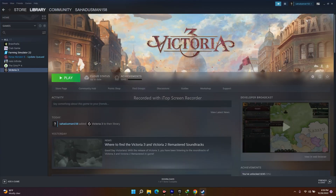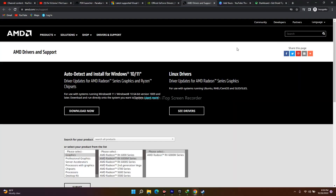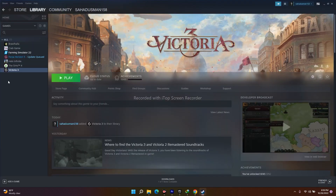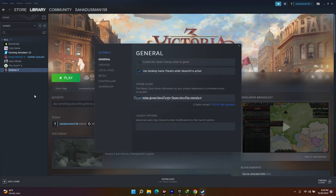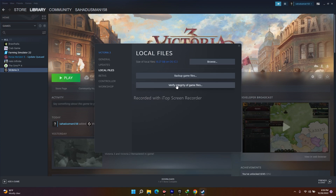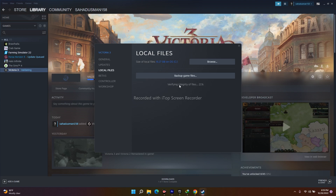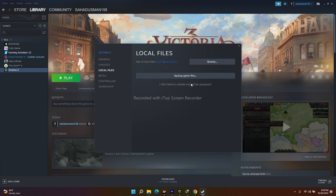The next fix is to verify the game files. Go to Steam, right-click Victoria 3, go to Properties, navigate to Local Files, and click 'Verify Integrity of Game Files'. This is a very important step — if any files are corrupted, they will be fixed automatically. This is a major fix for many issues, so don't skip it. Once it's done, launch the game.